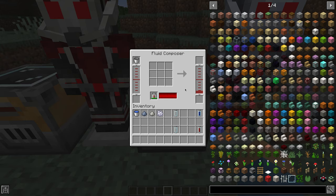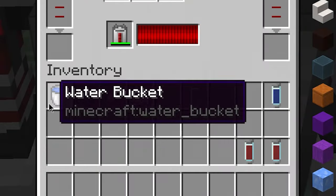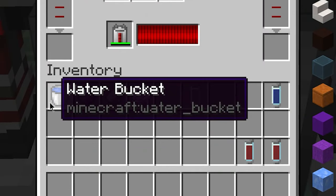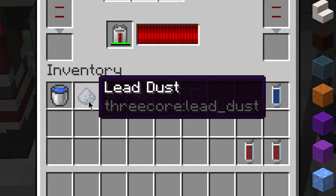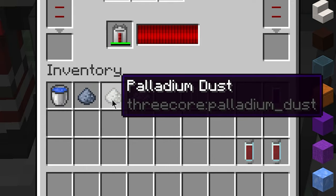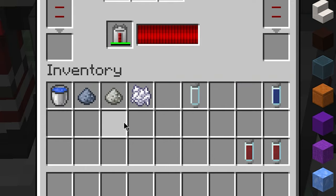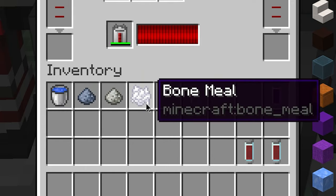For the opposite — enlarge Pym particles — you'll need one bucket of water as well. But this time around, Lead Dust, Palladium Dust, and Bonemeal are needed.